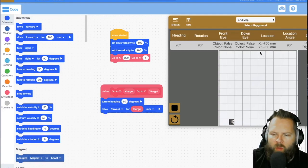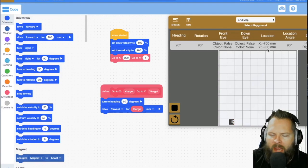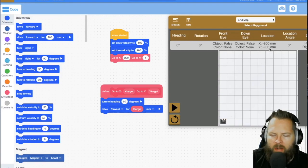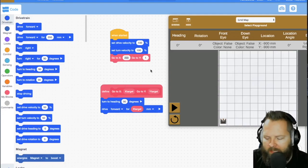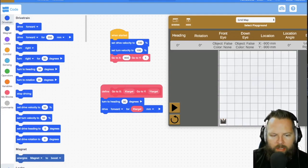And so if I did some math in my head and I said, okay, well, I know I'm starting at negative 900 on the X and I want to go to the zero, then I need to go 900.